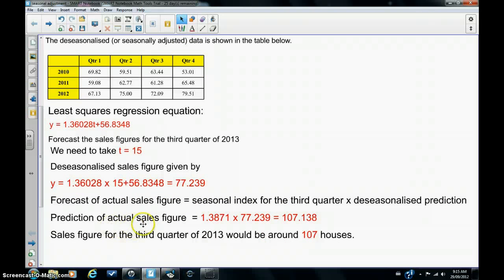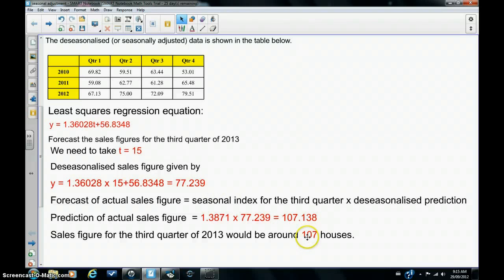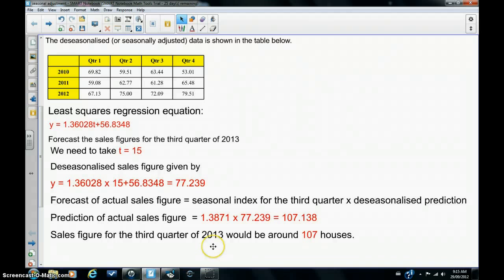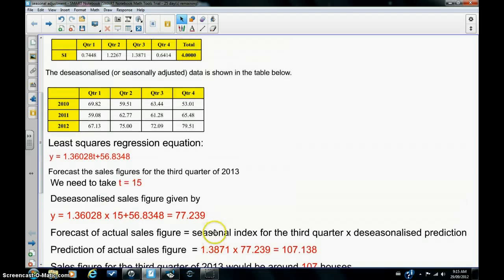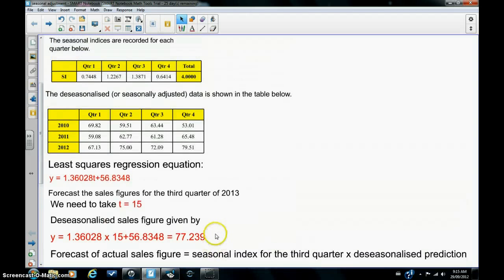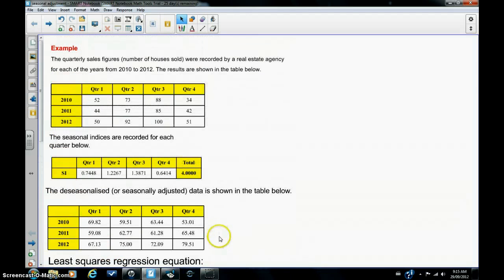So that's what I've done here. The prediction of the actual sales figure is 1.3871 multiplied by 77.239, which gives us the result here. And we can round that to 107. So, the forecast for the third quarter of 2013 would be about 107 houses would be sold. And that's how you use the calculator to de-seasonalize data.